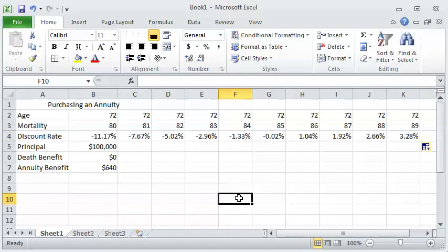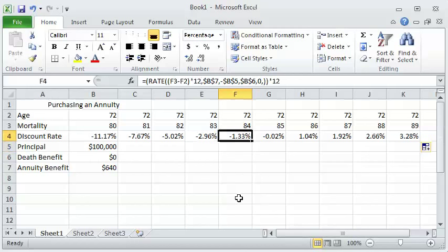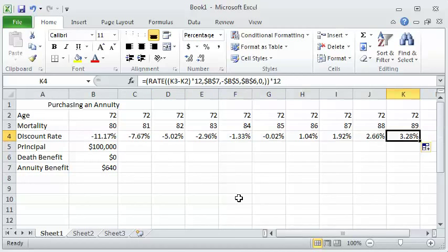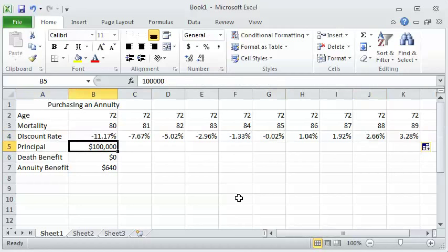So now you can use this to build these what if scenarios. And instead of having to do what we have on the page here, 10 different time value of money calculations, Excel does all 10 of those calculations for us. And you could use this to demonstrate rate of return this way, just like so. So fairly easy to do it that way.